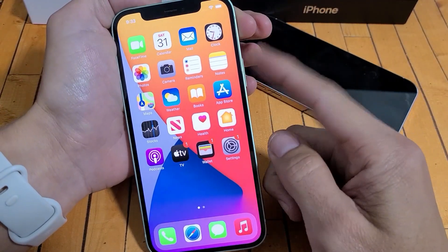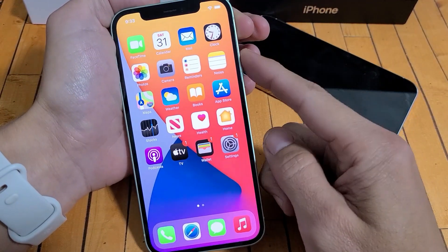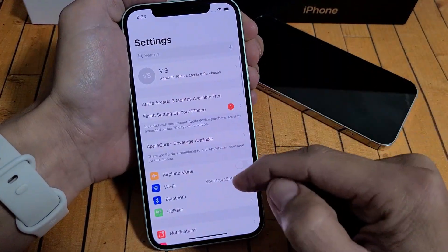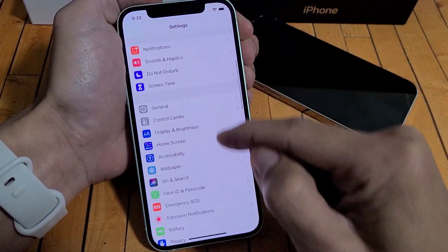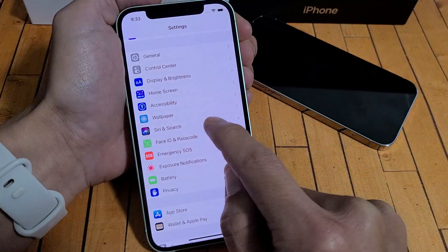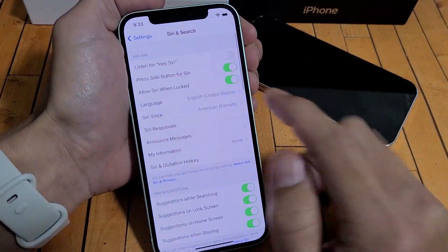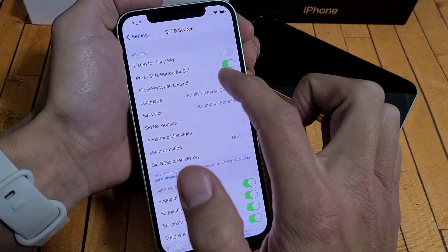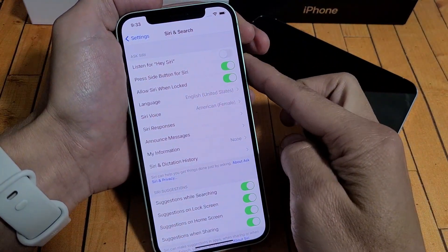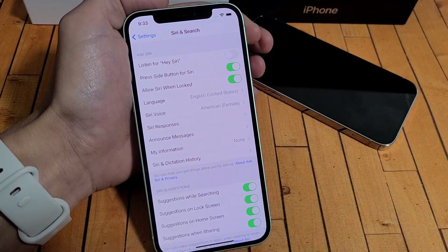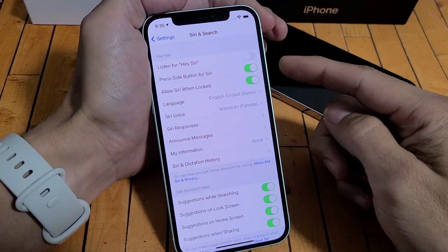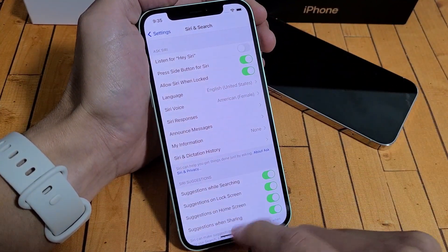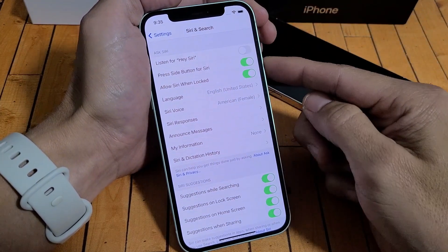First, let's make sure that the power button is enabled for Siri. Go into your settings, then scroll down until you see Siri & Search. Tap on that. By default, you should have 'Press side button for Siri' turned on. So you press the side button and then just go ahead and talk. I'm going to press and hold this power button and wait until you see Siri pop up — it usually takes about two seconds.